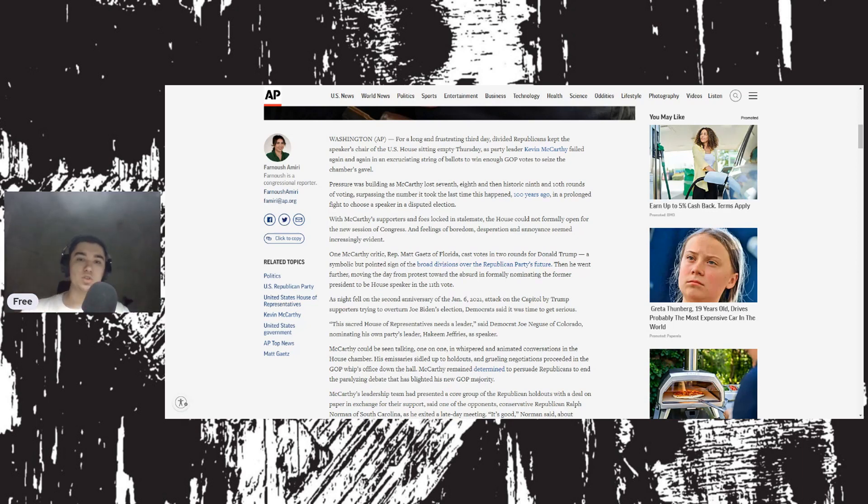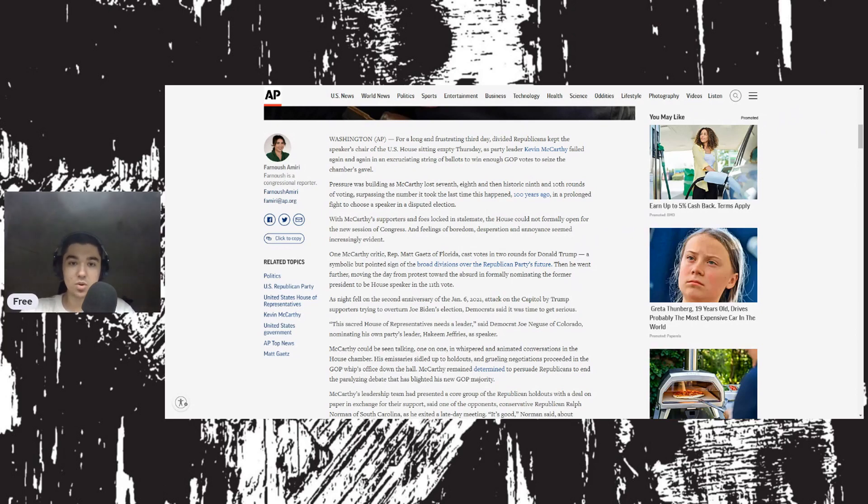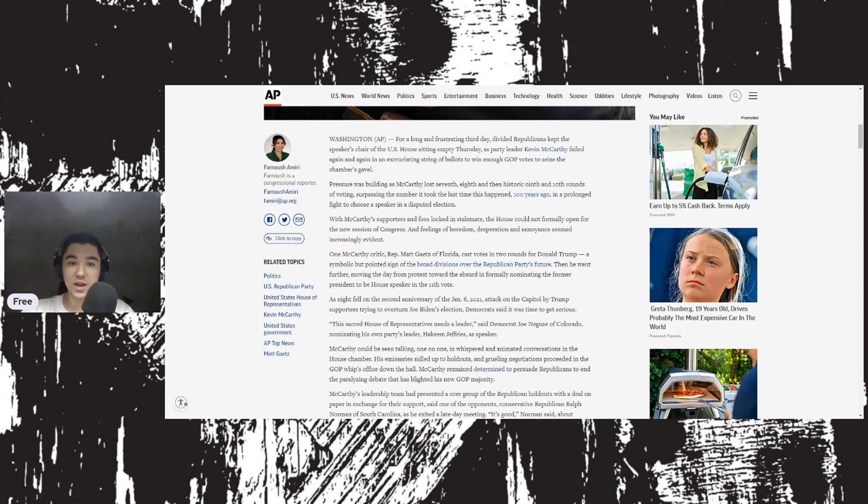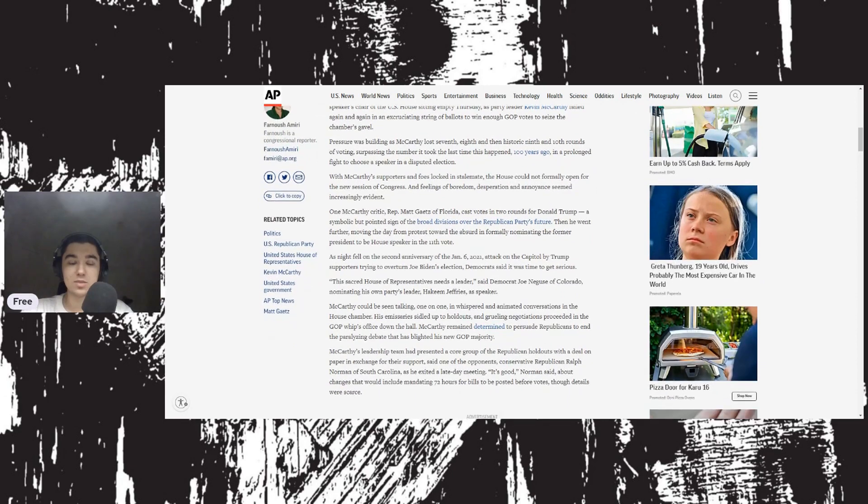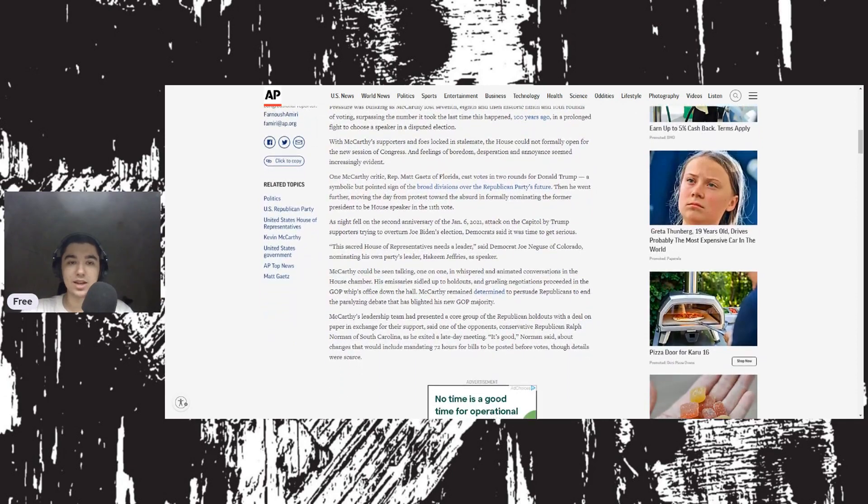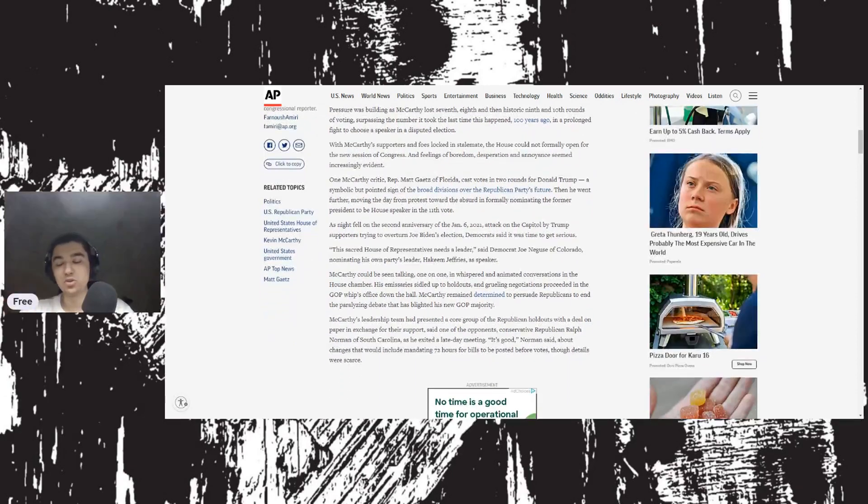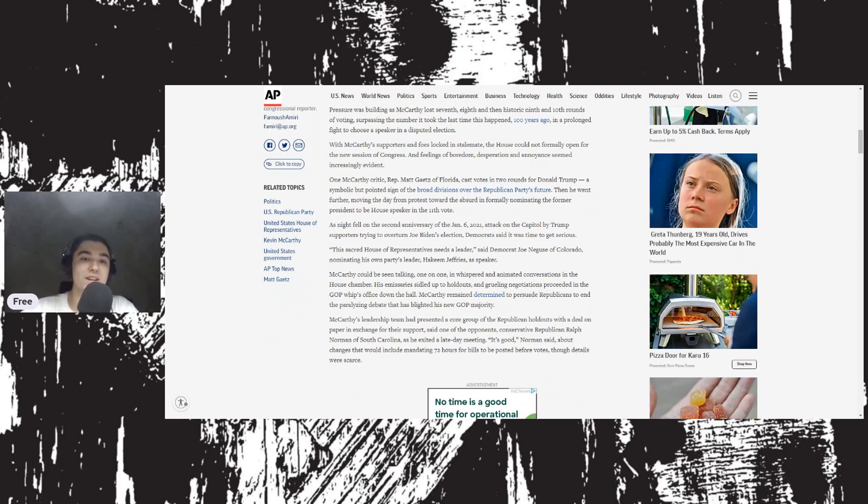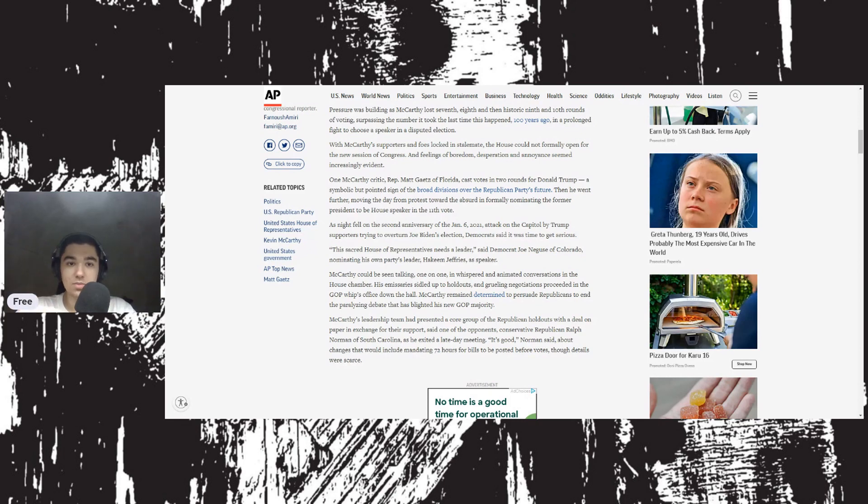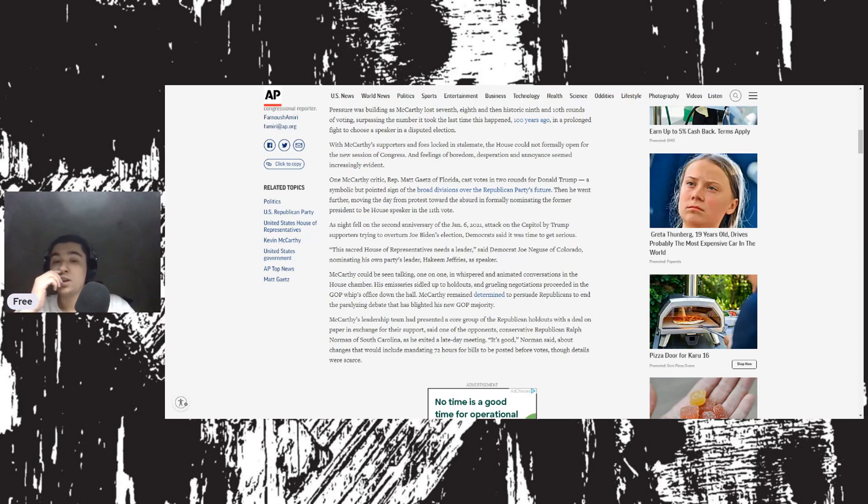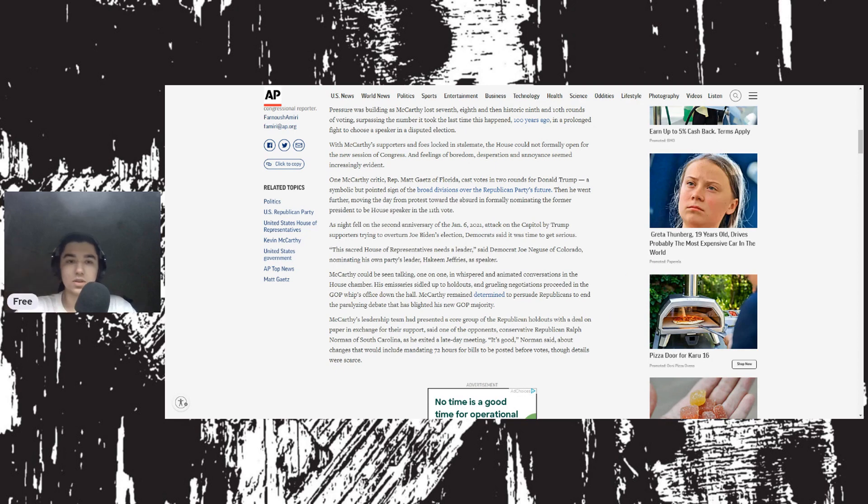McCarthy fails for third long day in GOP House speaker fight. For a long and frustrating third day, divided Republicans kept the speaker's chair sitting empty as party leader Kevin McCarthy failed again and again in an excruciating string of ballots. Pressure was building as McCarthy lost seventh, eighth, and then historic ninth and tenth rounds of voting, surpassing the number from a hundred years ago.